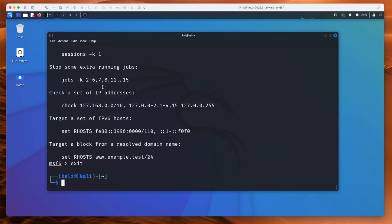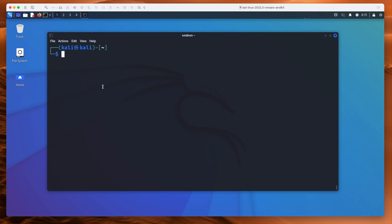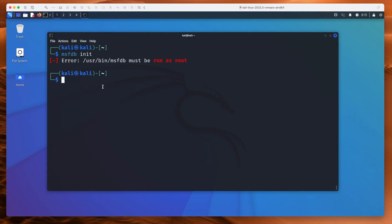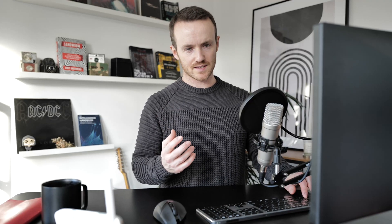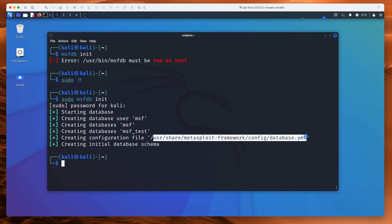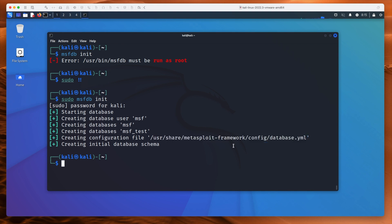So let's exit Metasploit — type exit. Control+L to clear the screen. I'm going to type msfdb init to initialize the database. It must be run as root, so we type sudo !! and give it the password. Now it's creating the database — creating a user called MSF, a database called MSF, another called MSF_test, putting a config file in that location. It looks good to go, so let's run msfconsole again.